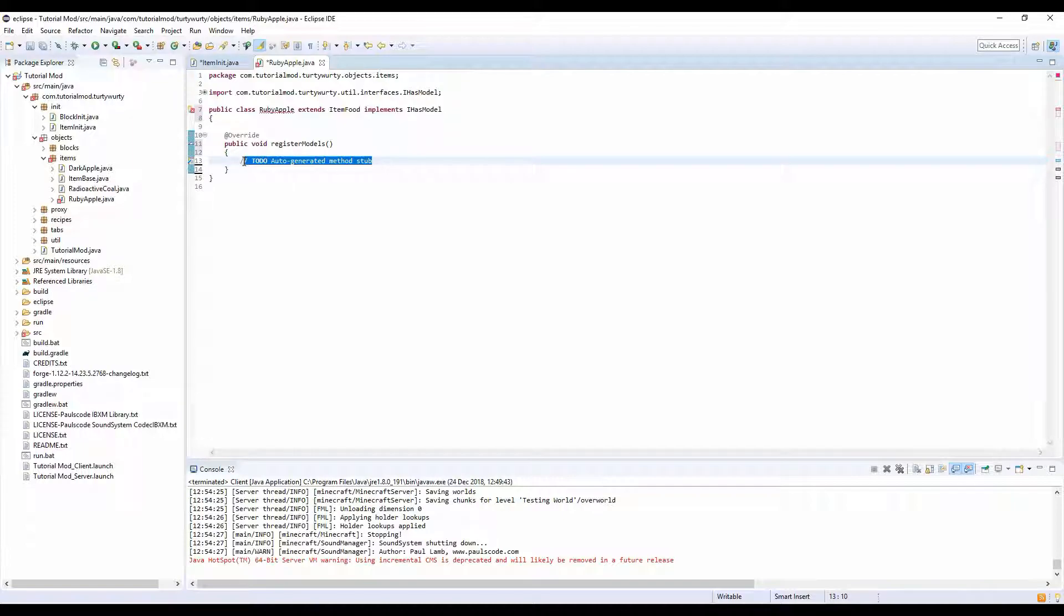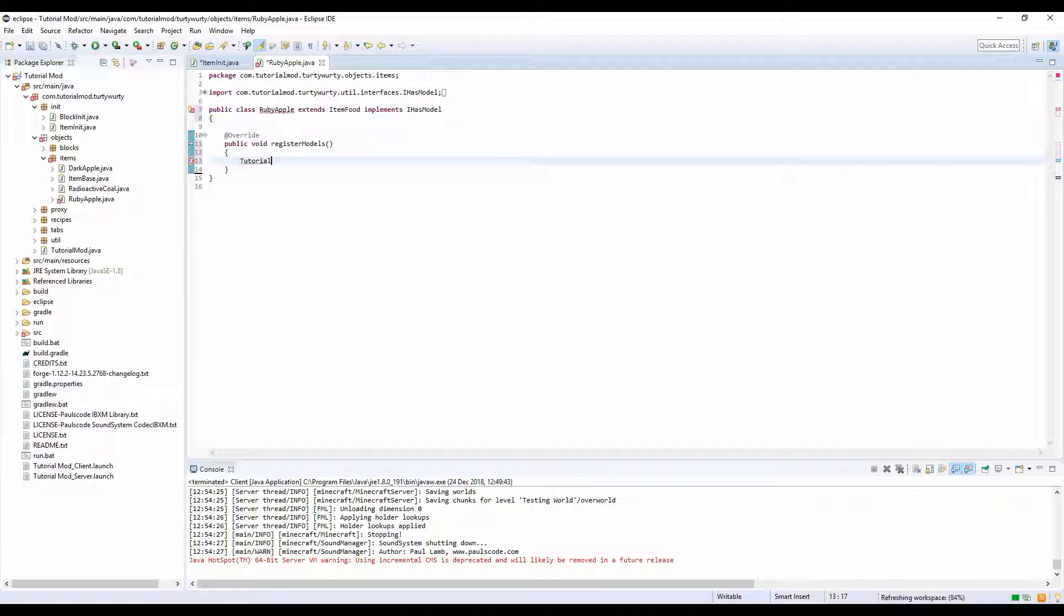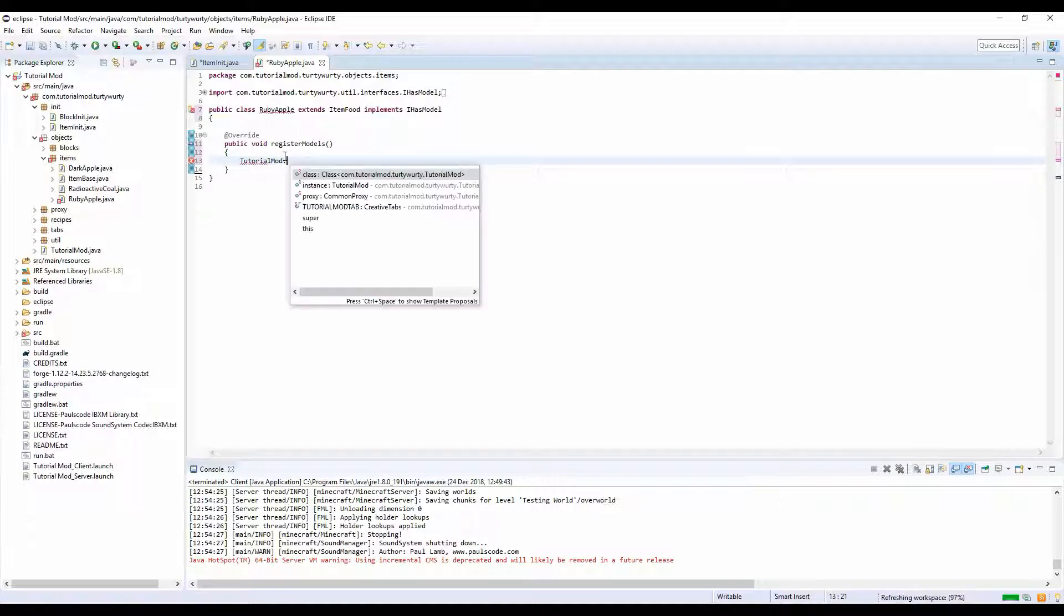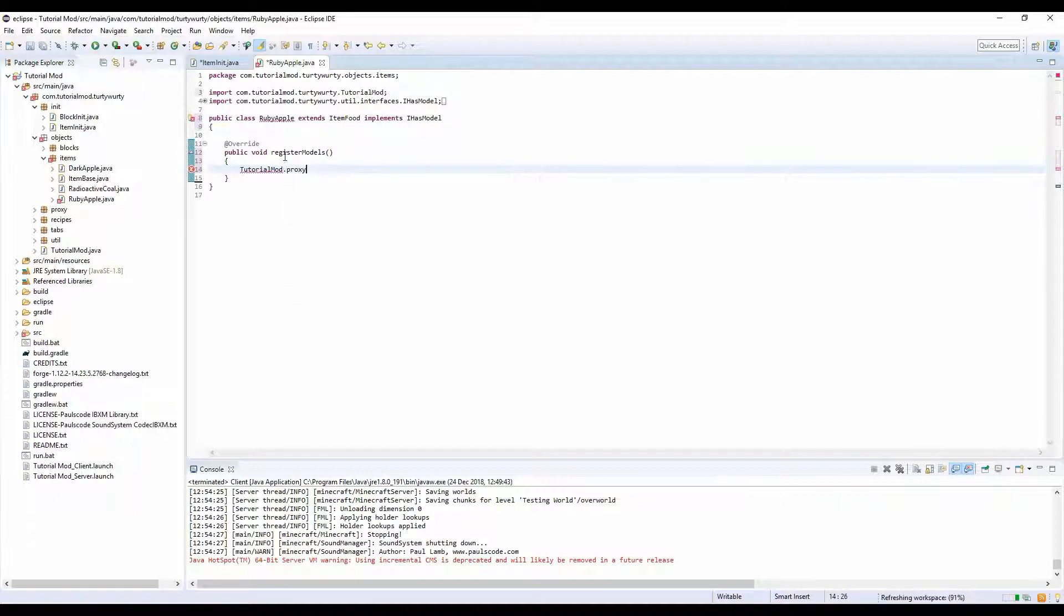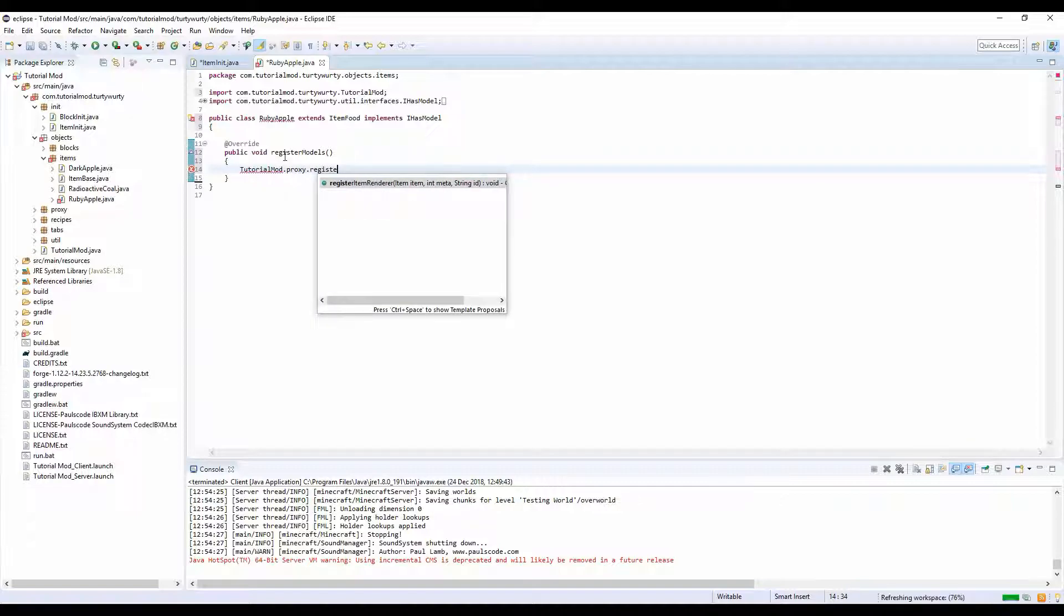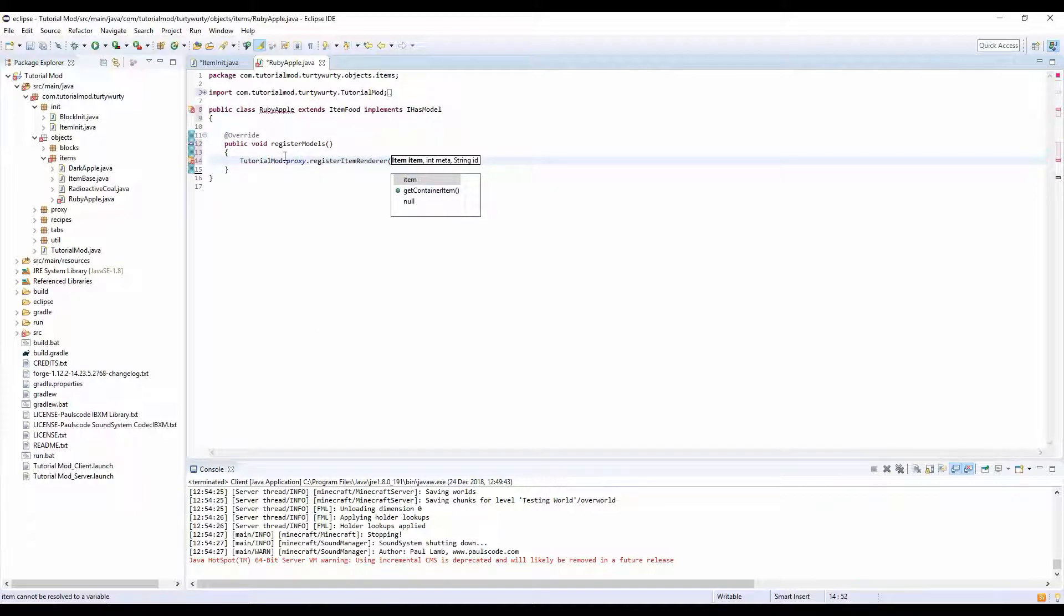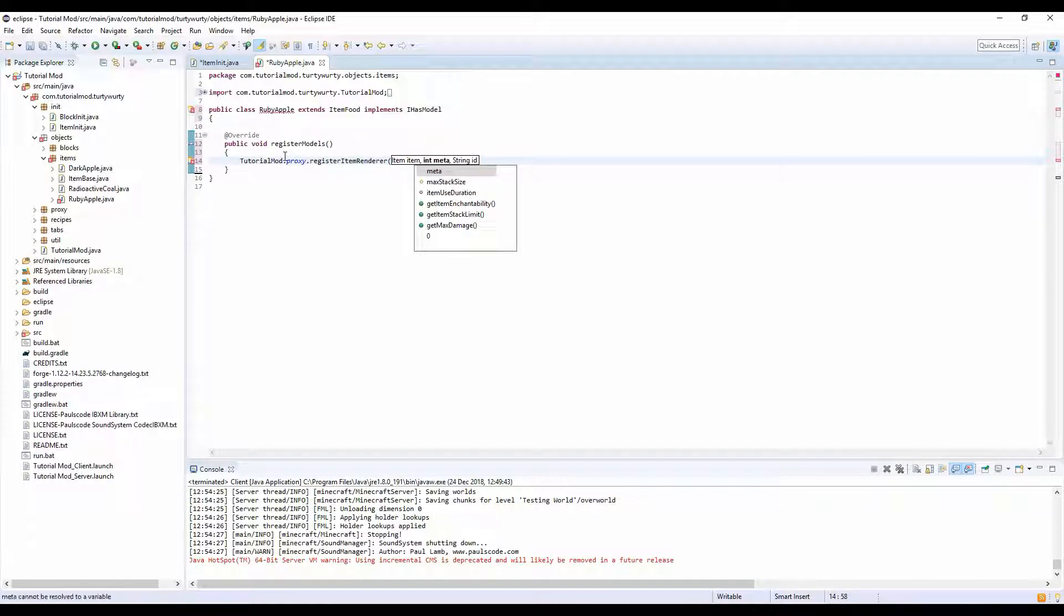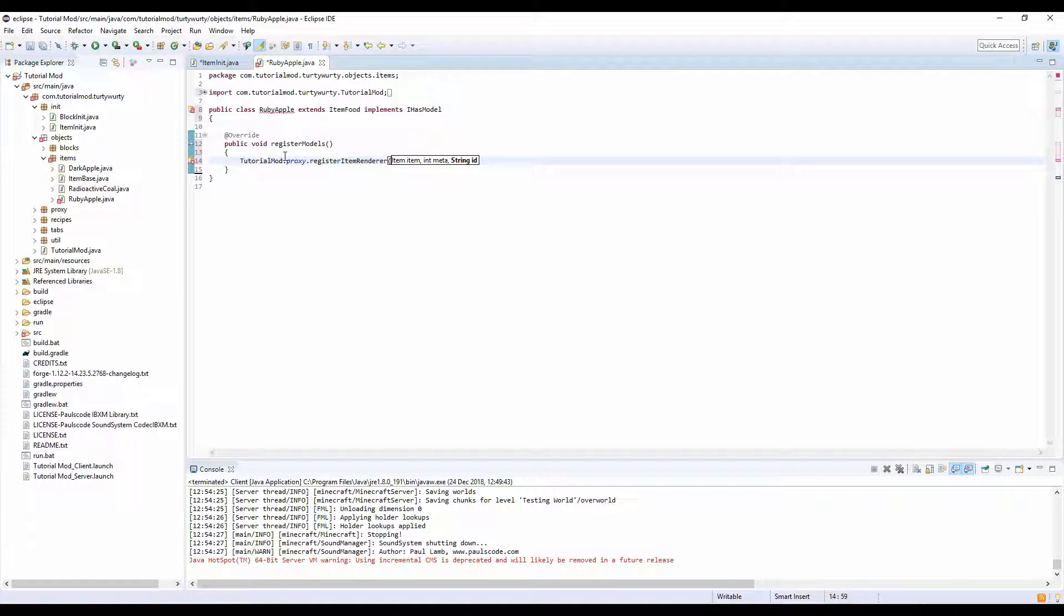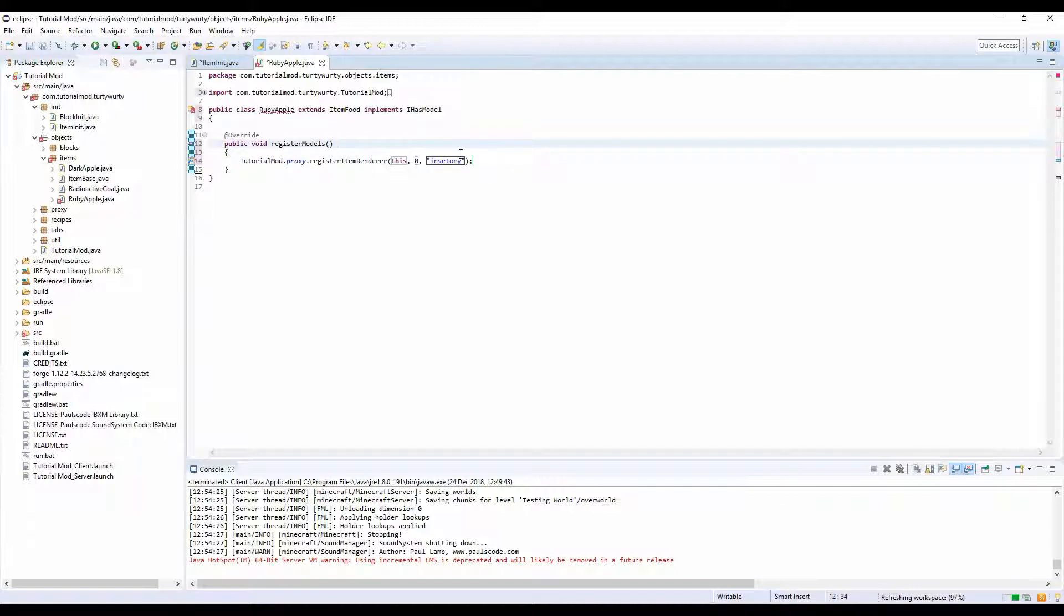And in our register models we're going to put tutorial mod dot proxy dot register item renderer, this zero zero inventory. I can't see because this stupid thing's covering it.